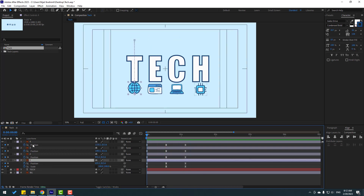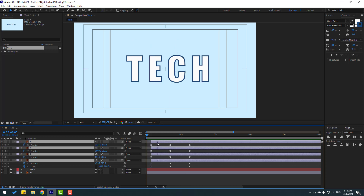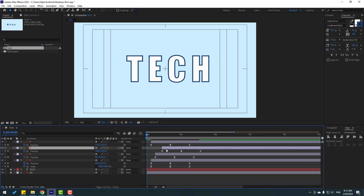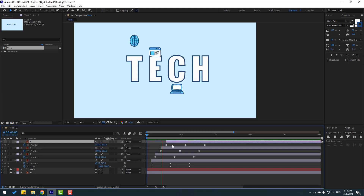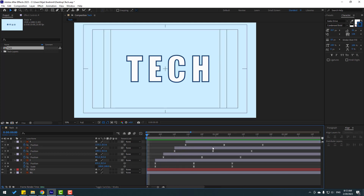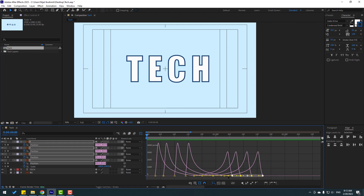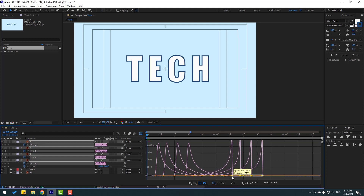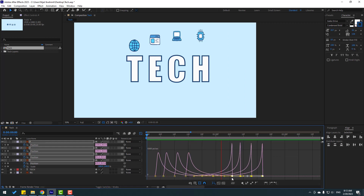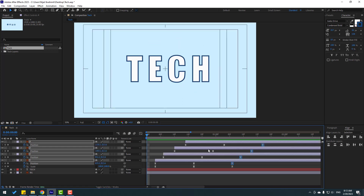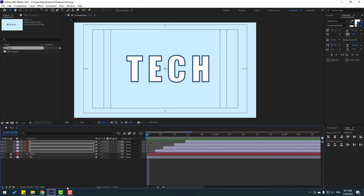Right now let's select all these layers and move to the right. Select layer 2, move to the right with the beat. Layer 3, move to the right. Layer 4, move to the right. Let's see. Not bad. Select these last position keyframes, go to Graph Editor and move to the right like this. Let's see the animation — not bad.